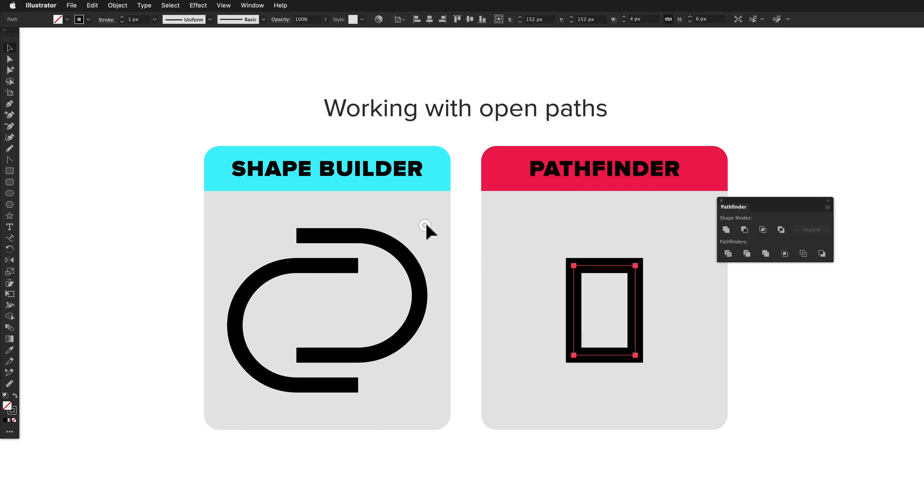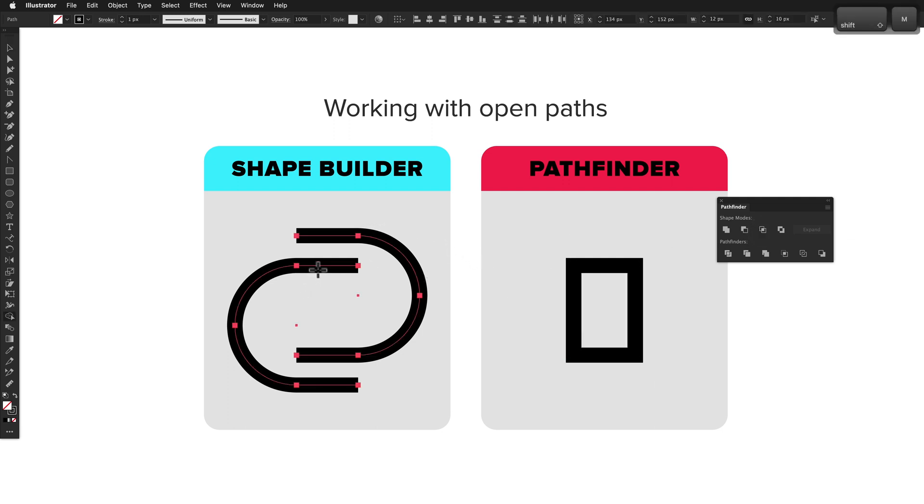In contrast, Shape Builder doesn't let you act on shape segments for open paths. This just feels like a pretty unnecessary limitation. Pathfinder wins this round.